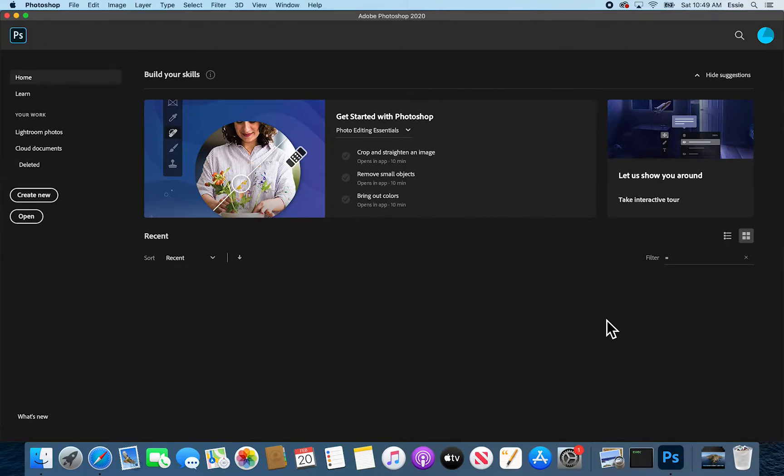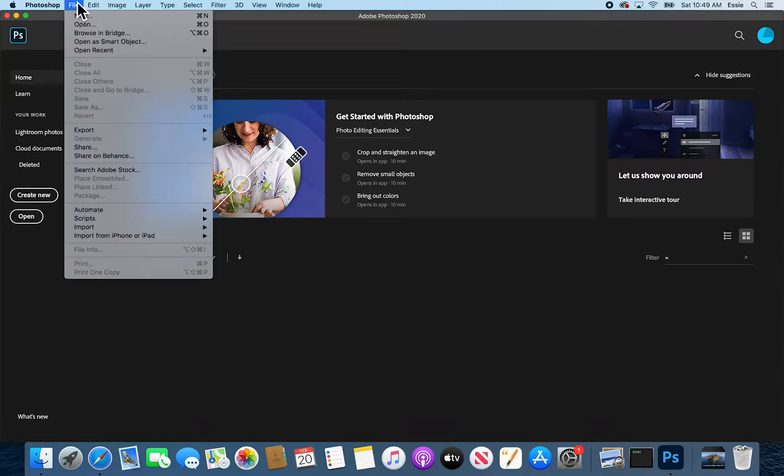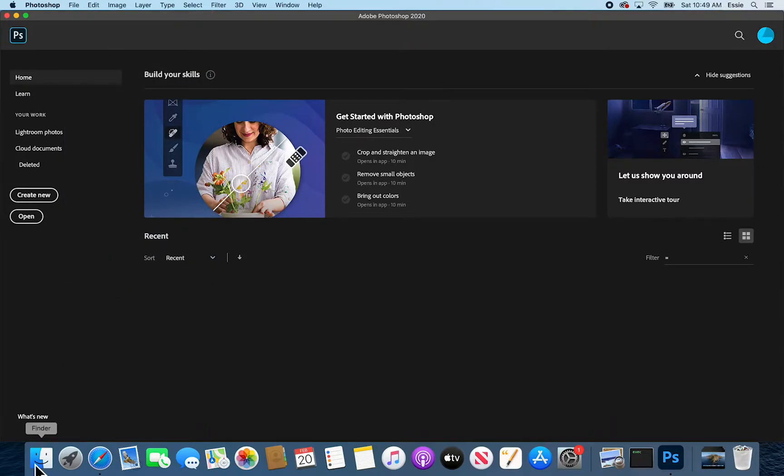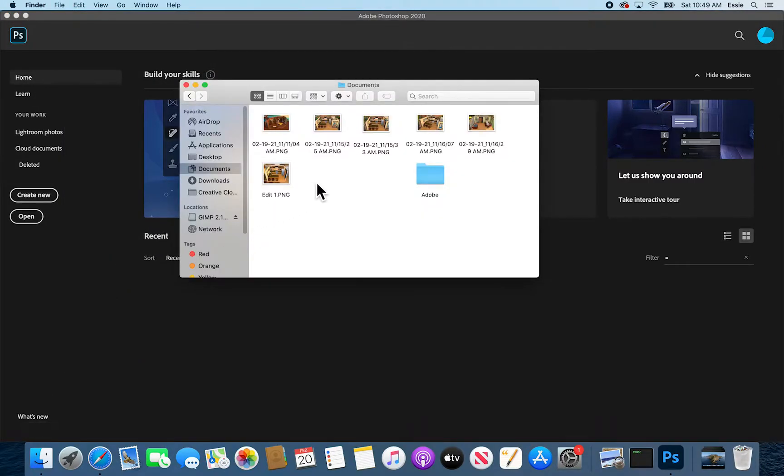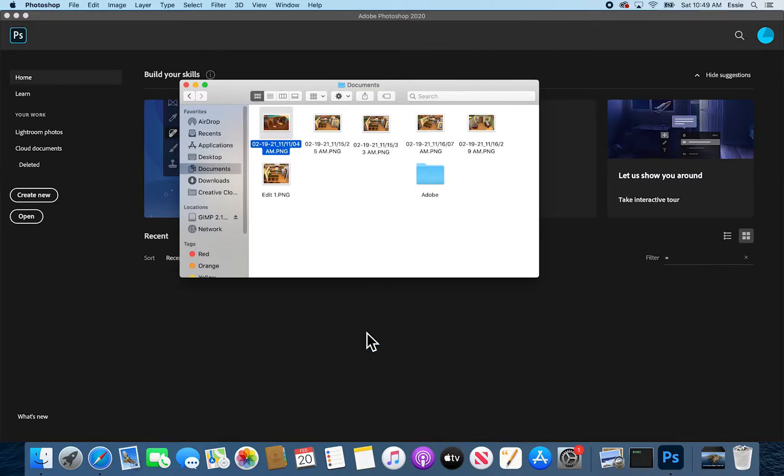Step one, of course, is to open the file you'd like to select. You can do that with open, with file, or if you have a menu open like this, you can just go ahead and drag and drop it in.